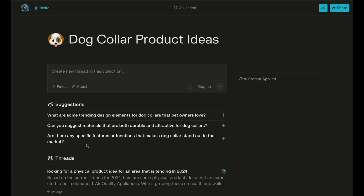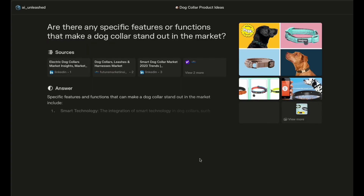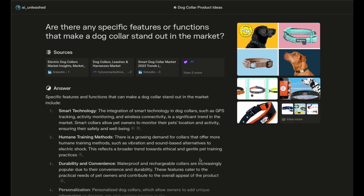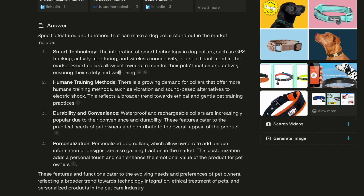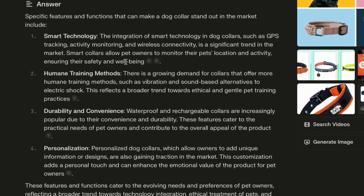Already in our collection it's giving us some really good suggestions, like: 'Are there any specific features or functions that make a dog collar stand out in the market?' Let's click on that. Now it's going out to AI and the internet and coming back with some really good ideas — smart technology such as GPS tracking, humane training methods, personalization, et cetera. And this actually gives me an idea: what if I wanted a dog collar that had an AirTag in it but also had a metal engraved name tag?